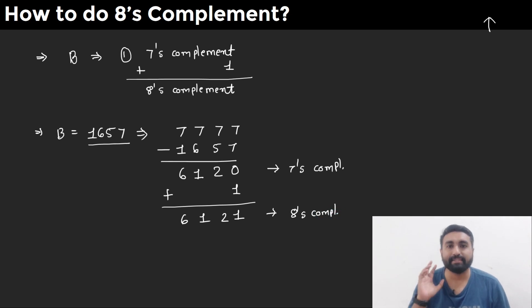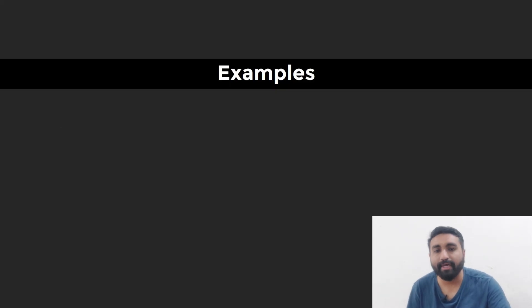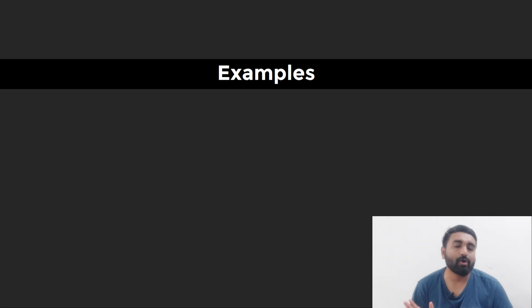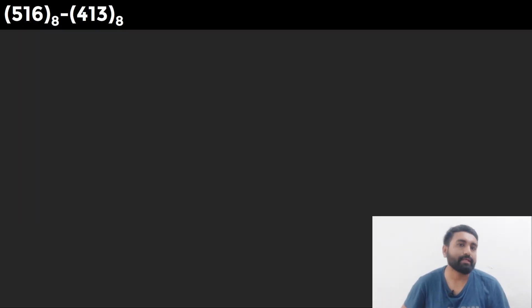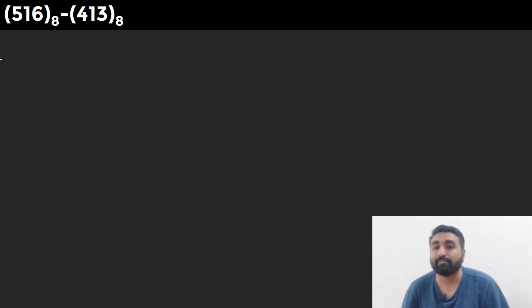I hope with this example you are clear on how to find the 8's complement. Now let's jump into the examples. We are going to take 3 examples. The first example is: perform octal subtraction of 516 and 413 using the 8's complement method.